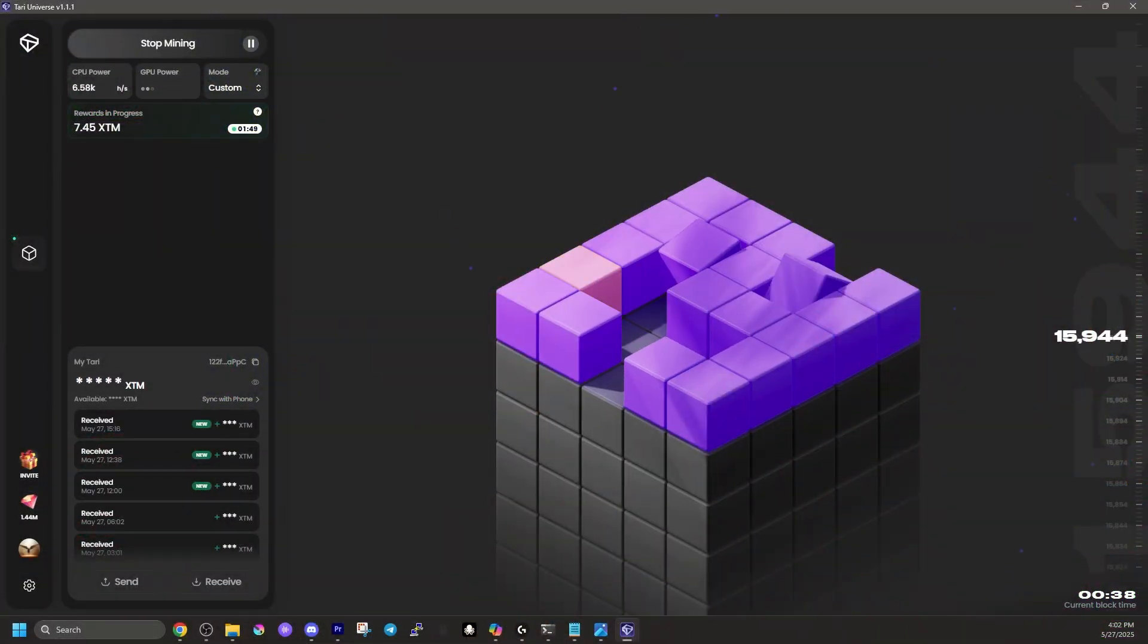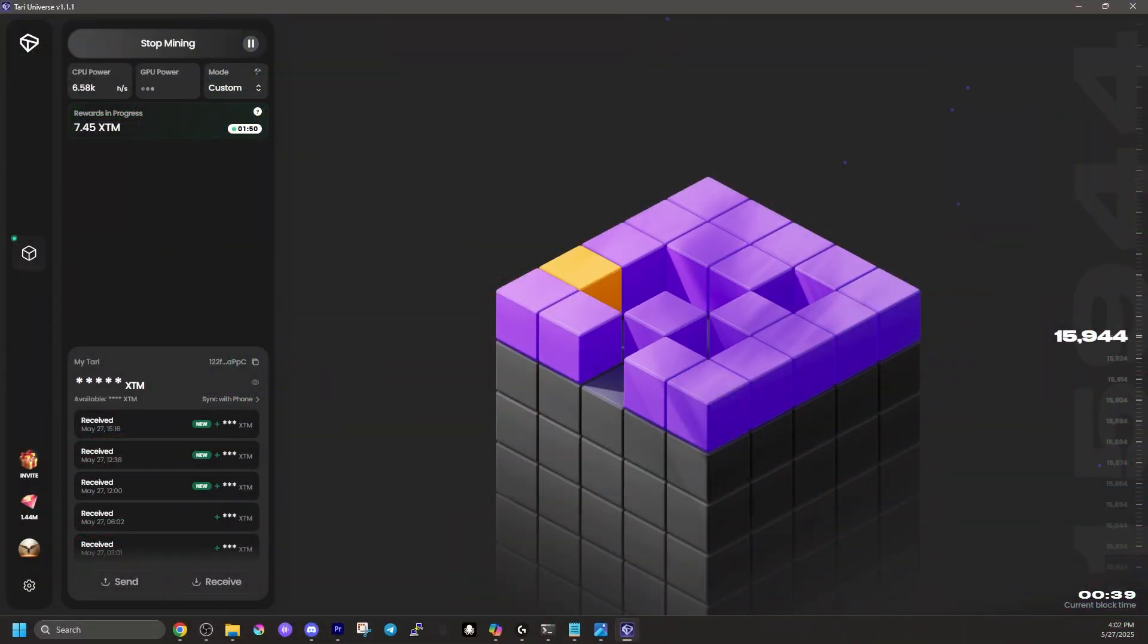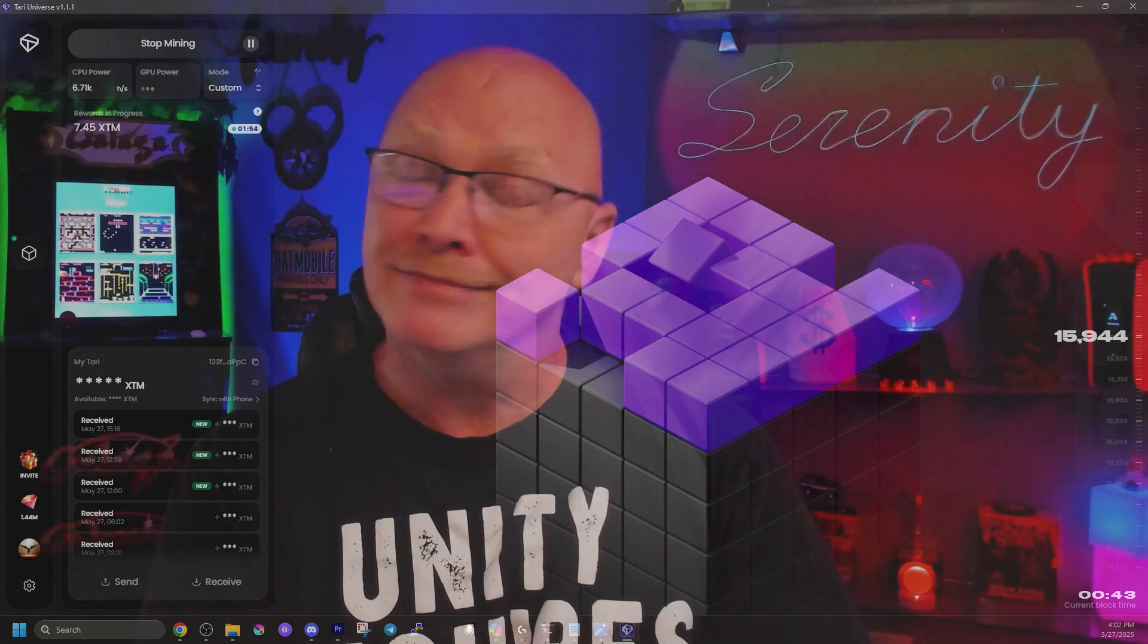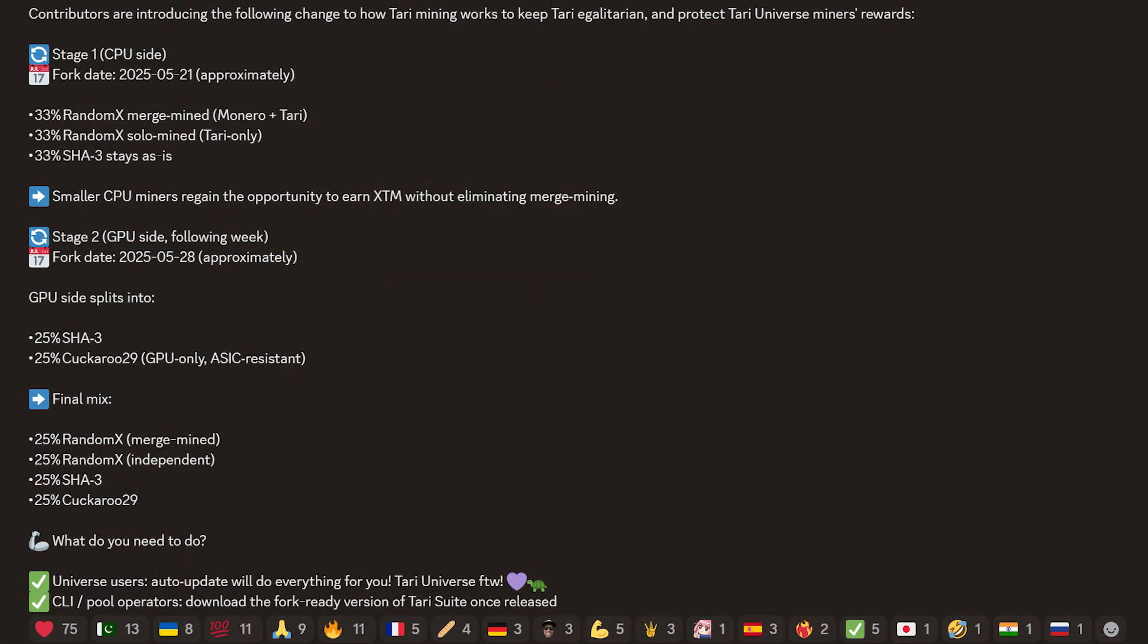The first one is 33% of XTM will get a RandomX merge miner, which is Monero plus TARIA. That's where all the hardware is really living on the Monero blockchain. But they're putting 33% to RandomX solo mining, that's TARIA only. That is where it's really focused on the smaller miners. And to balance that out, the GPU mining on SHA-3 has dropped from 50% of the rewards to 33% of the rewards. This is heavily focused to allow smaller CPU miners to regain the opportunity to earn the XTM token without eliminating merge mining on the Monero blockchain.